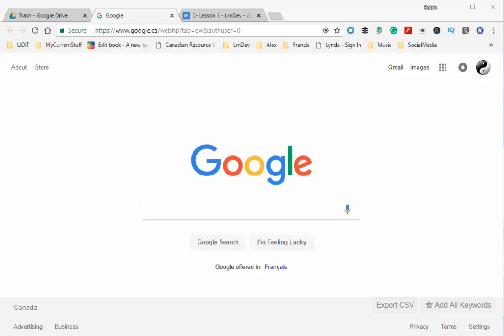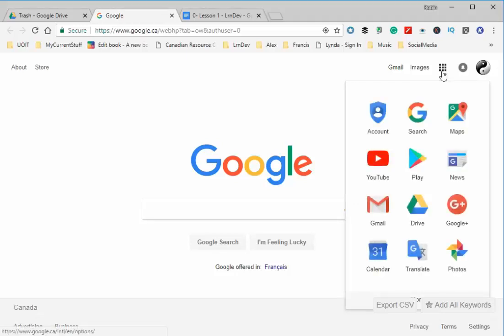I'm going to show you how to copy a file to Google Drive. The first thing you need to do is get to Google Drive. If you want to get to a Google app, you have to go to this nine-dot square. I'm going to click on that. You can see I can go to a lot of Google products like YouTube, Google Maps...